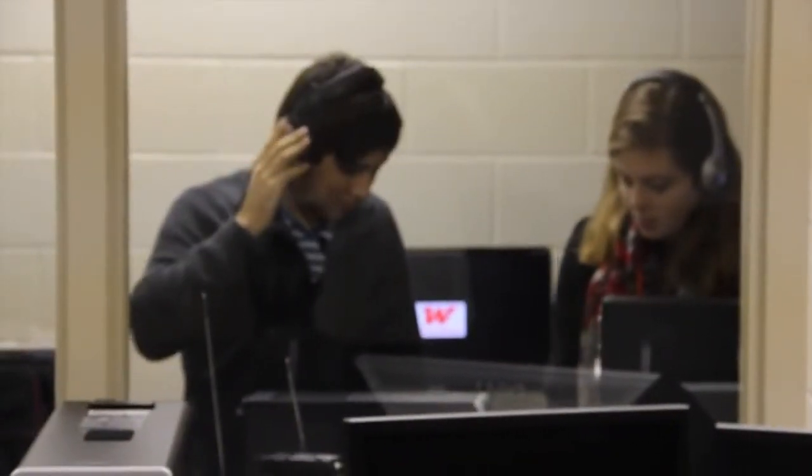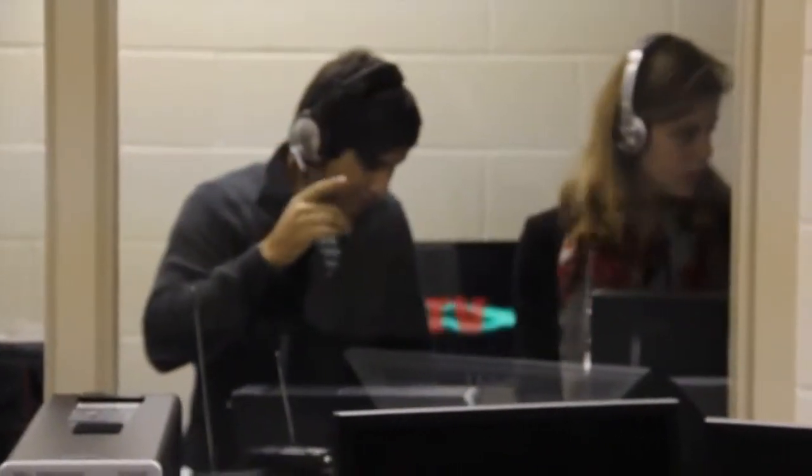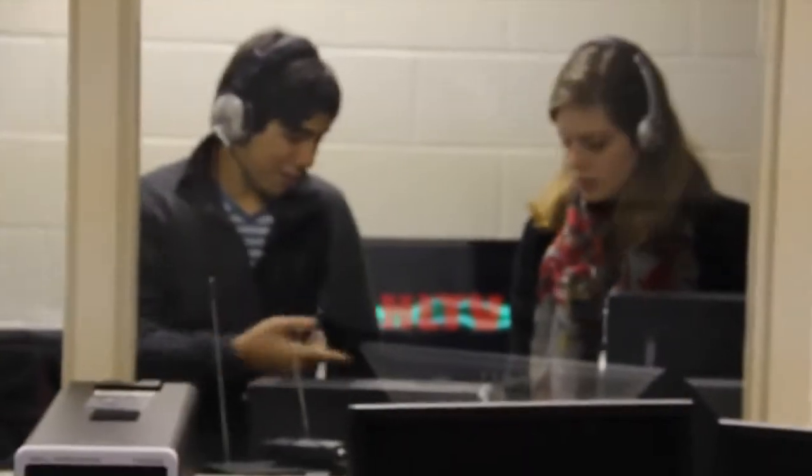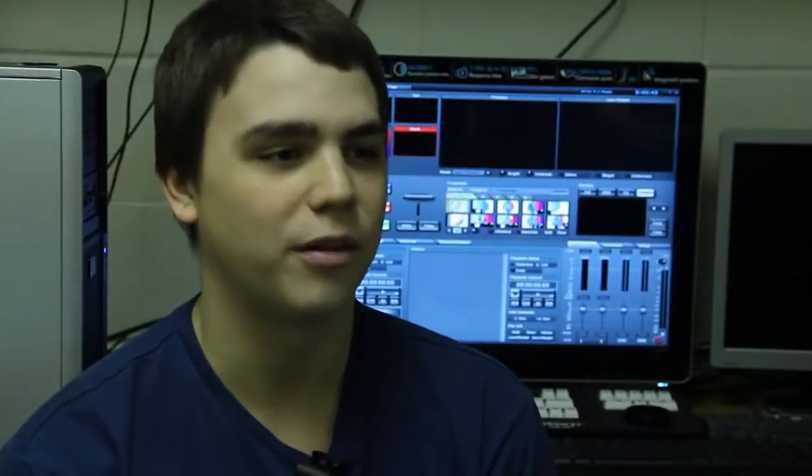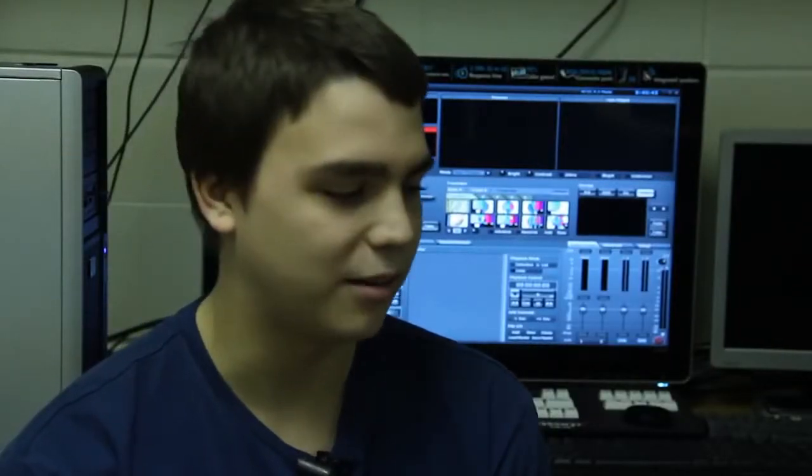The editing process — at first it's difficult. You're like, what am I doing? But once you get the hang of it, it's not that bad anymore. That's where the video really comes together, so it's really the most important part.